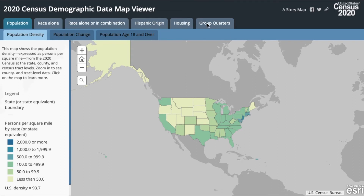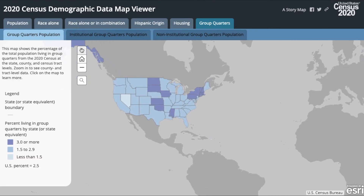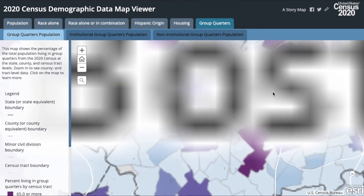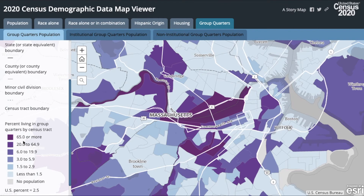Start by clicking on the tab Group Quarters. Once your map has loaded, you'll be able to visualize the percentage of total population living in group quarters from the 2020 Census by state. On the left side, you're able to see the breakdown of the data. Let's go back to Massachusetts — to Suffolk County, the same area we used for data.census.gov. Many colleges and universities are located in this area of the city of Boston, which is reflected in the data showing that the percent of the population living in group quarters is 65% or more.